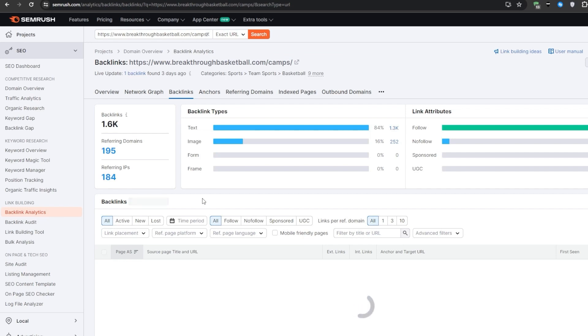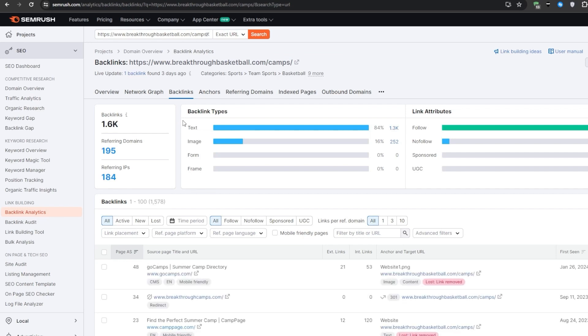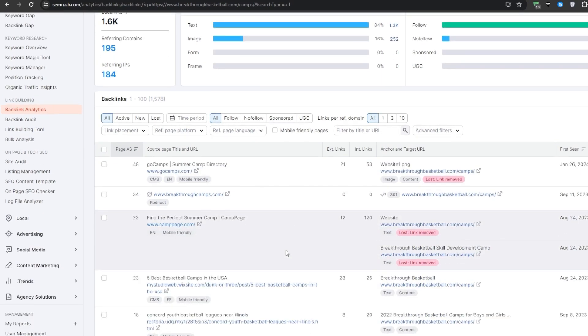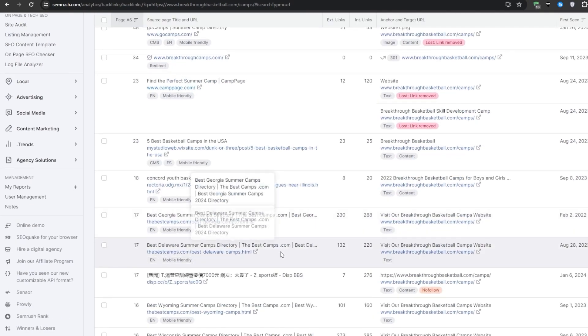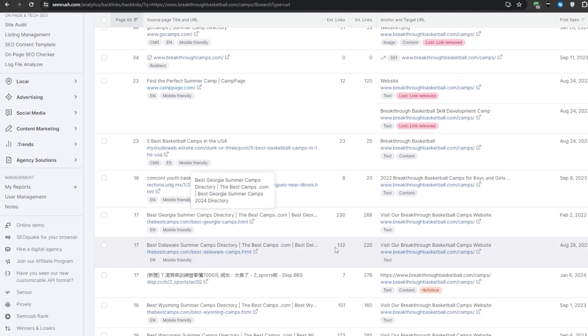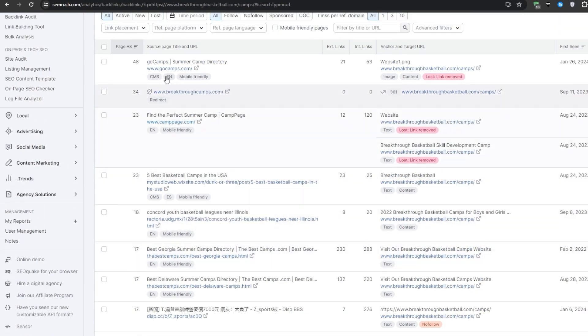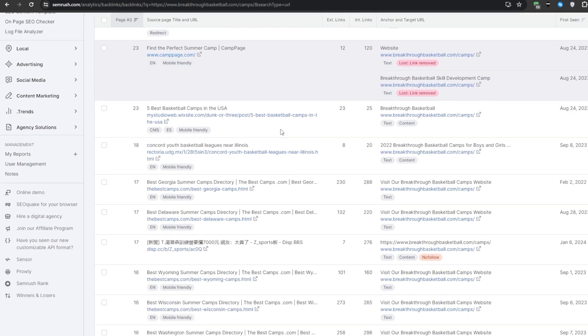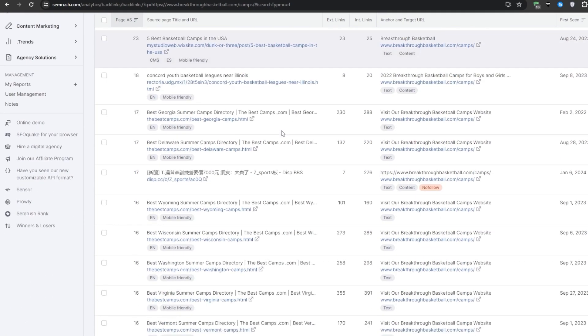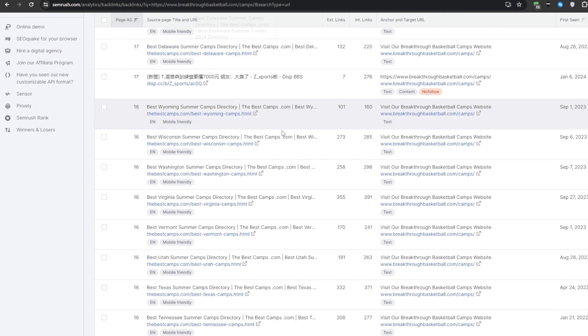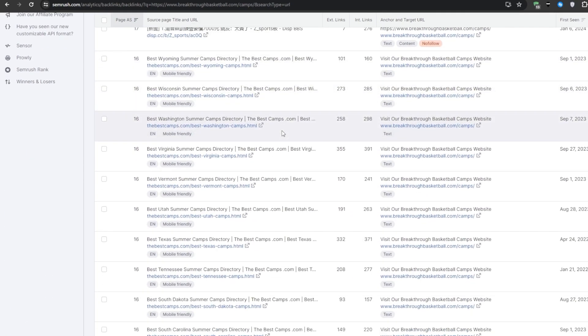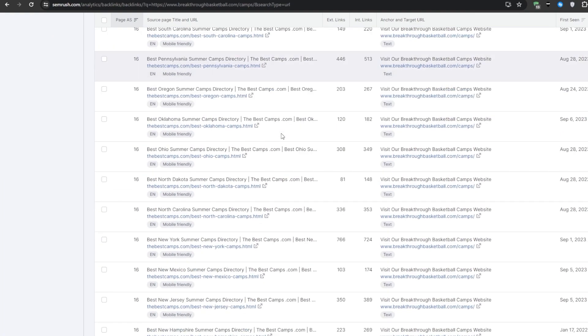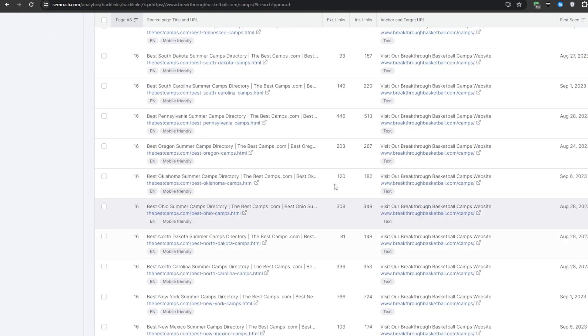Between picking apart the content formats and on-page optimizations being used, seeing their smart internal linking structure in action, and gaining visibility into which specific topics seem to be earning the most authoritative backlinks, we're getting a pretty clear picture of what an effective SEO content strategy could look like when trying to compete in this niche. You'll definitely want to model and test out similar tactics with your own content.